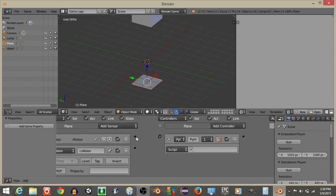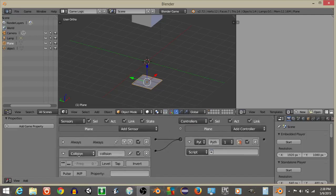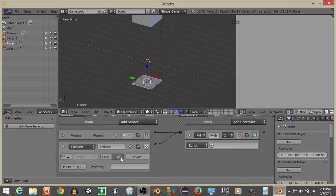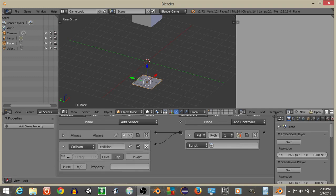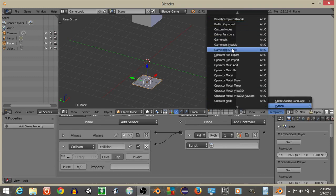Add a Python controller like this, and connect this like this. Now that we have this, what we're going to do is I'm going to write a script, so let's do Templates, Python, and then Game Logic Simple.